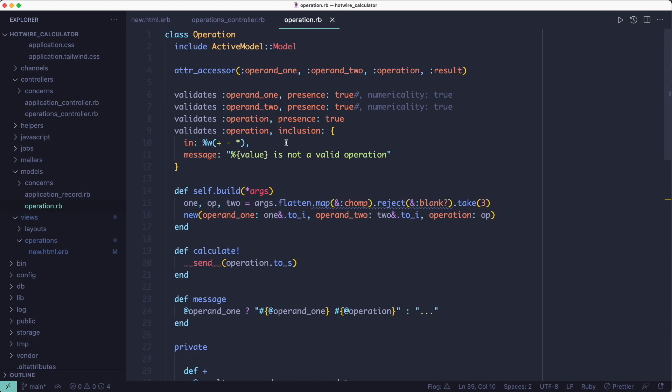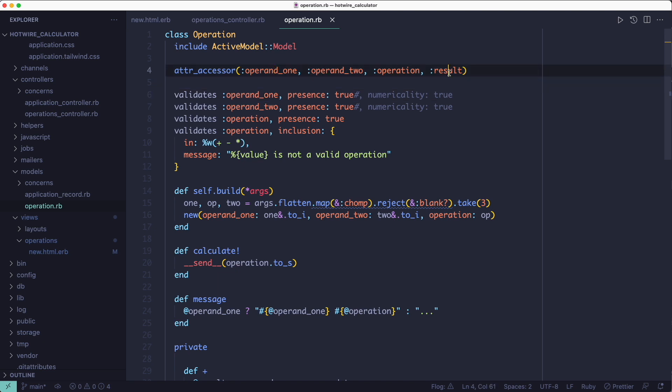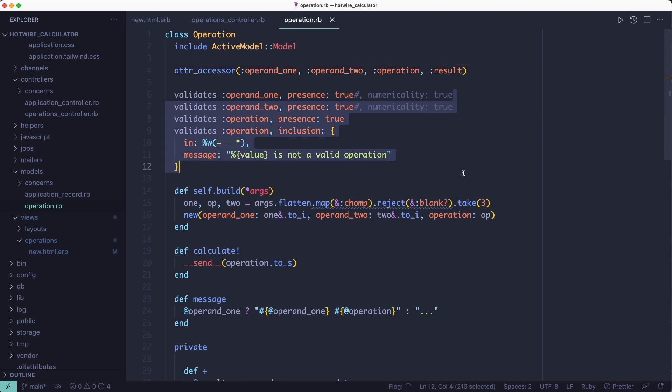The operation object includes ActiveModel::Model to make validations easier, and it has four attributes: the two operands, the operation, and the result. And the validation rules make sure that the operands and the operation are present, otherwise we wouldn't be able to perform the operation.